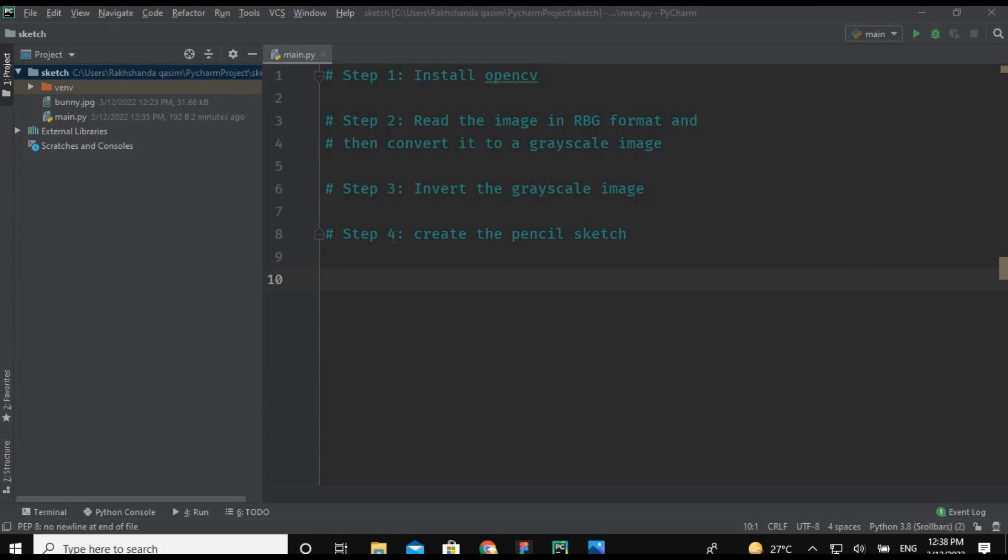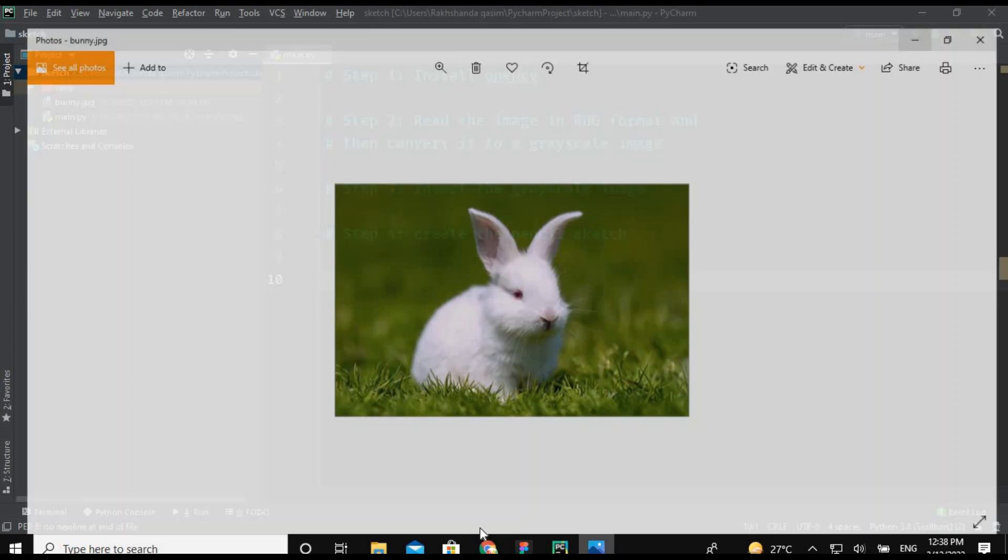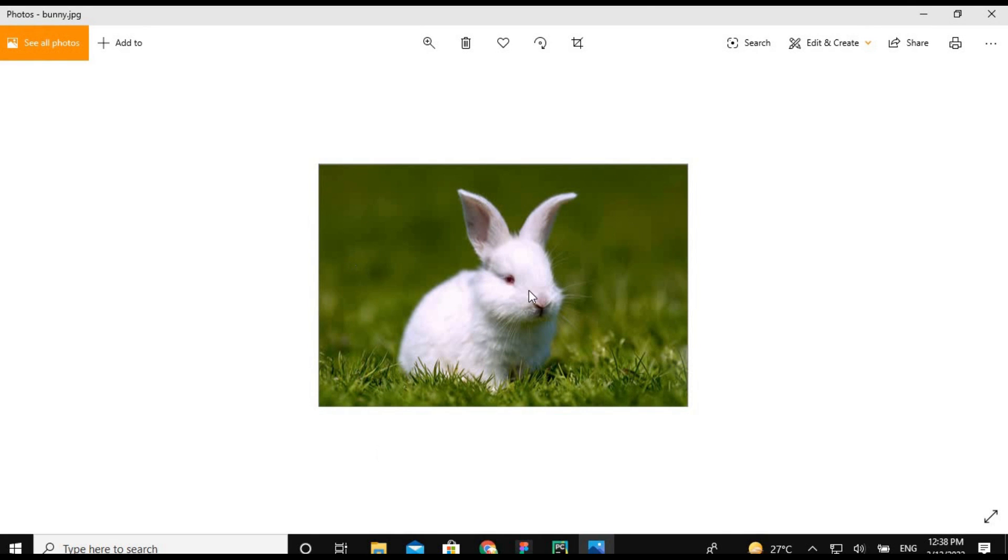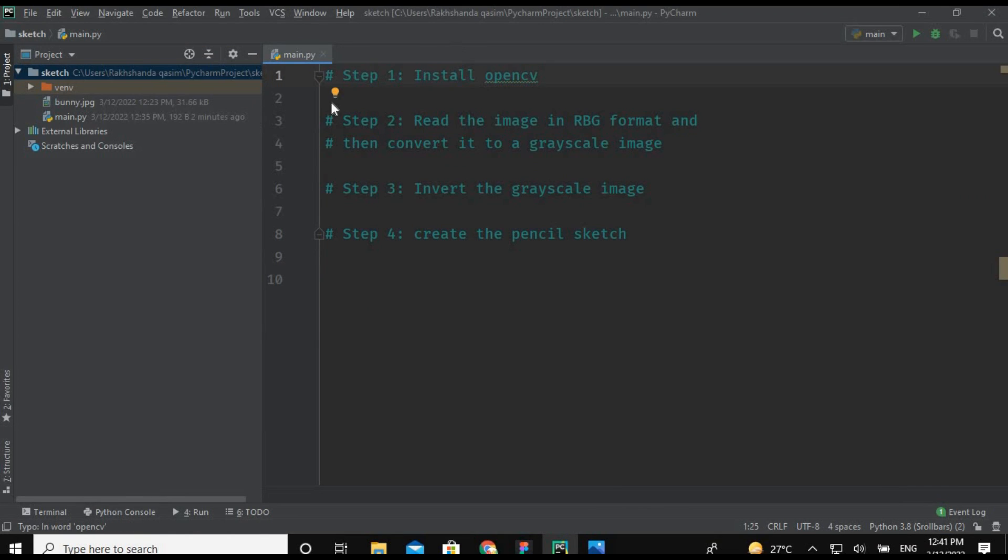So these are the four steps that we are going to follow in this video. I am going to show you the image which I am going to draw a sketch of. This is the beautiful image of a rabbit and I am going to draw the sketch of this rabbit by using the Python language.